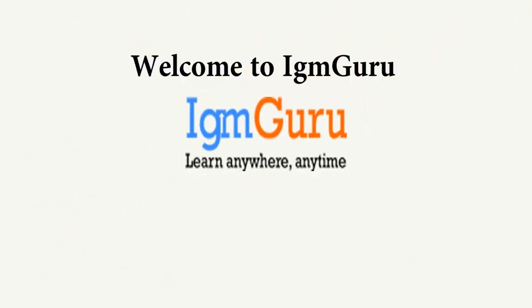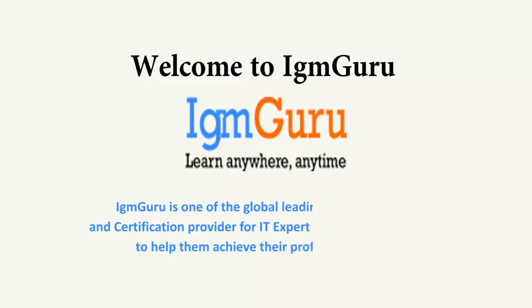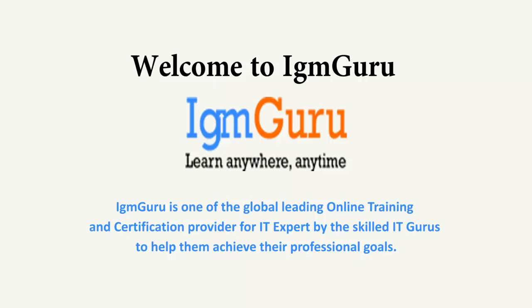Welcome to IGM Guru. IGM Guru is one of the global leading online training and certification providers for IT experts by skilled IT gurus to help them achieve their professional goals.